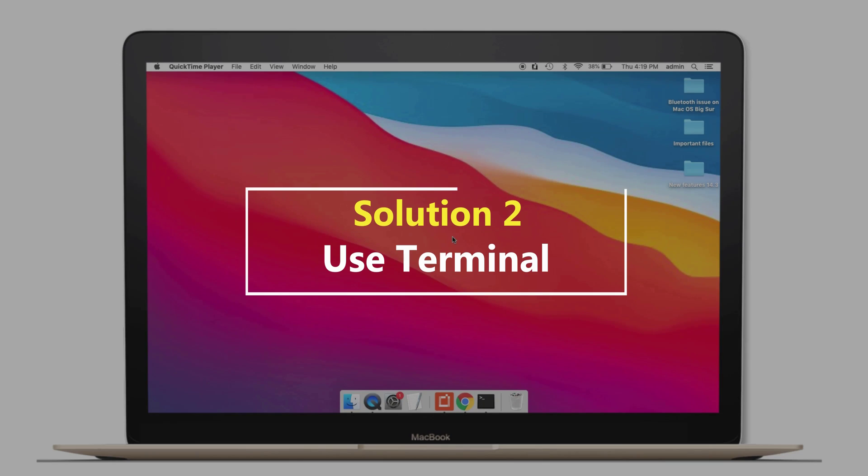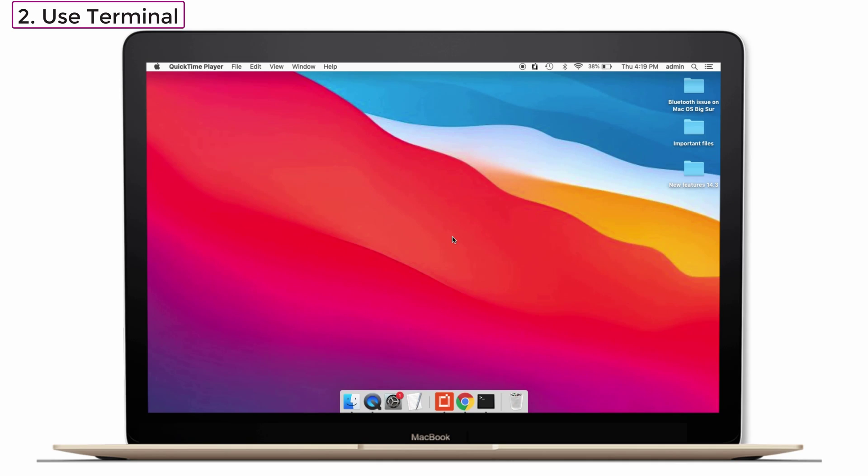Solution number two: Use Terminal. This solution also worked out for many people in the forum to solve their Bluetooth issues. Try it. It's doing wonders. So I'll see how to do it.